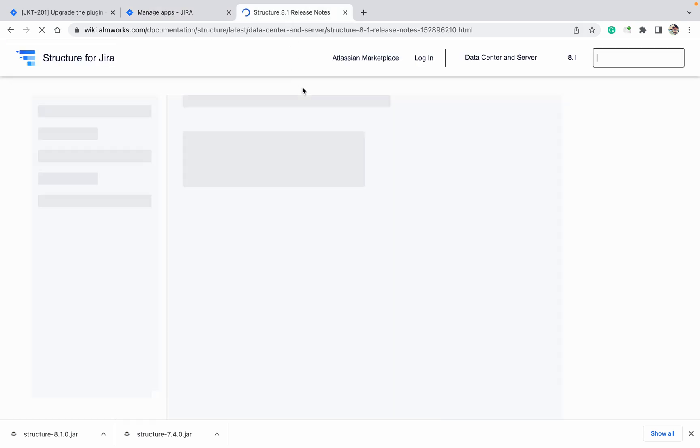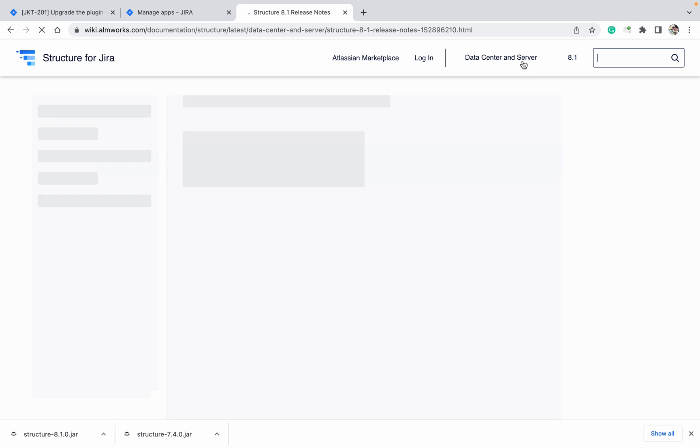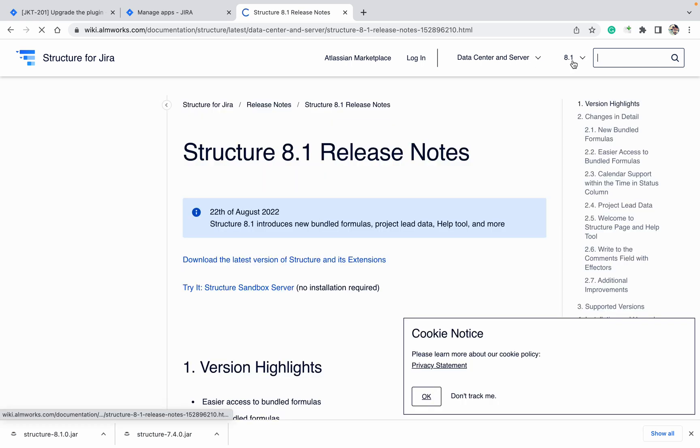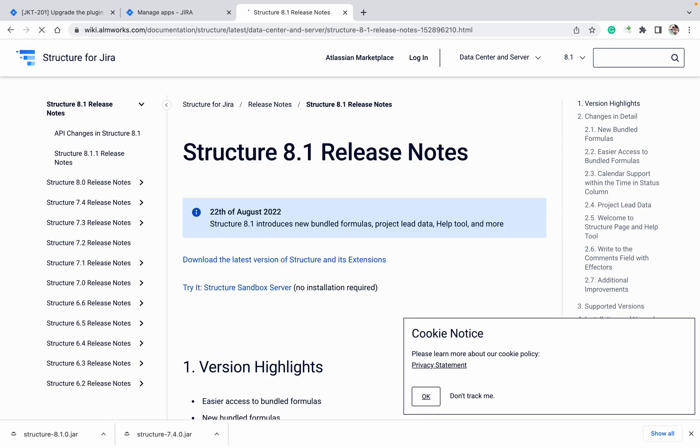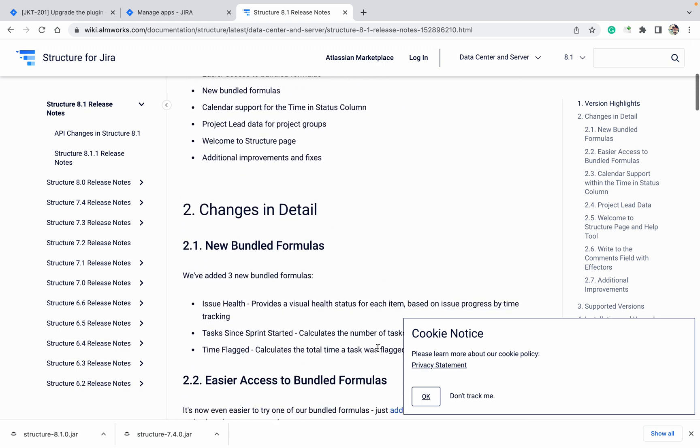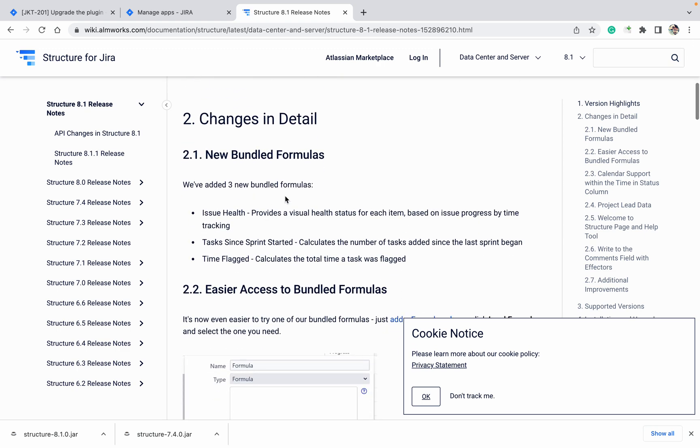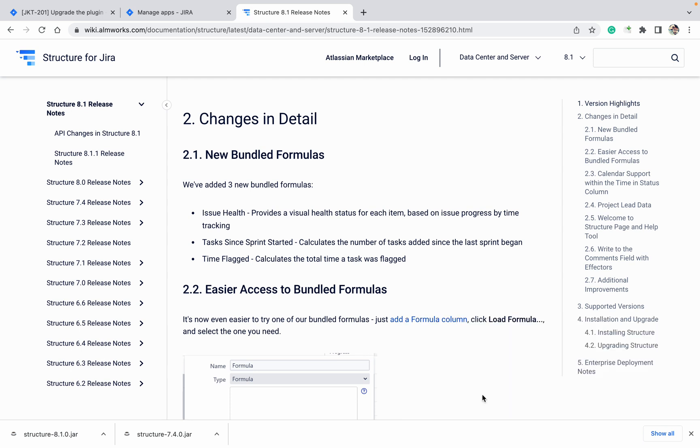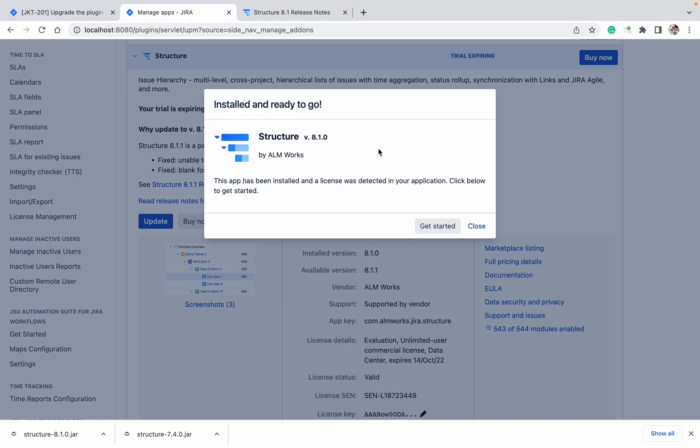You can see data center and server version. We are using 8.1, all the details. These are version highlights, you can see. New bundled formats, easier access of bundles. All the details of the plugin of this version you can see over here.